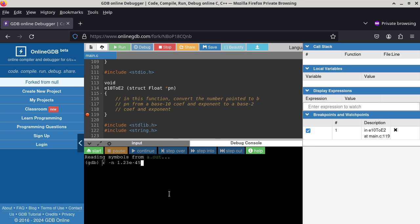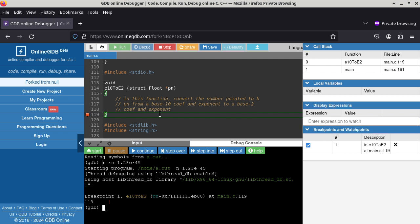Press enter. The program has run up to line 119, but because I put a breakpoint there, execution has paused. The green line tells you where execution is paused. At this point you can use the inspector on the side, but it doesn't consider parameters as local variables, so the parameter pn doesn't show up in the local variables list — it's not particularly useful in this case.